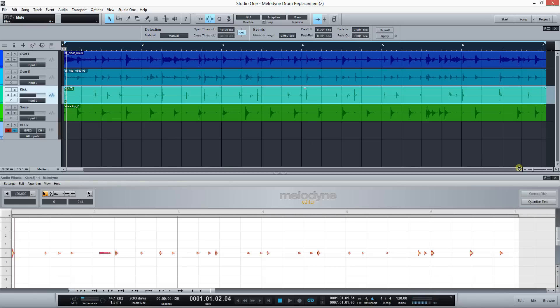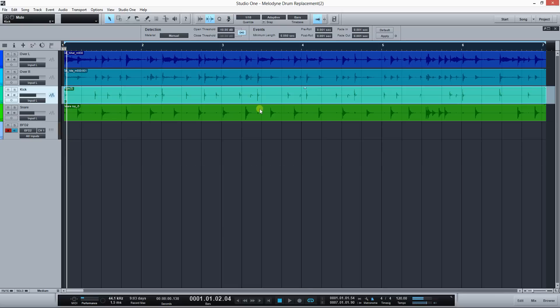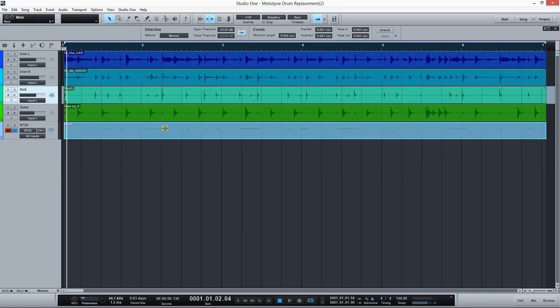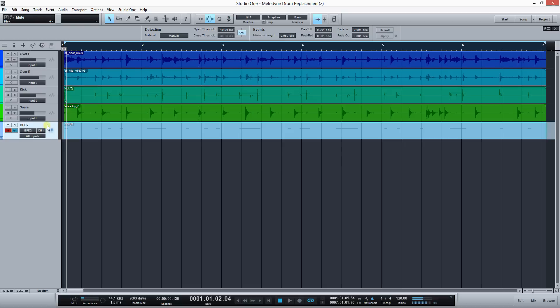But in Studio One all I need to do is click here and drag. I've got a BFD track here with a snare and kick loaded, so I just dragged it and Melodyne converted that detection to MIDI.